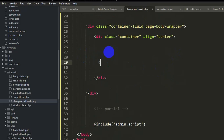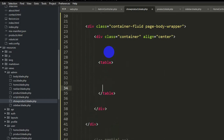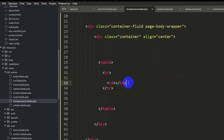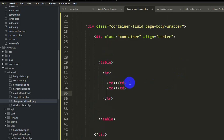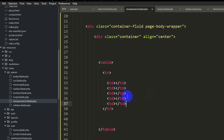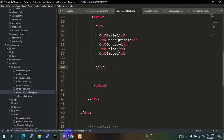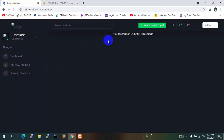Now we are going to create a table to show all the data from the products table. Inside the table we add a tr with td elements. The product has title, price, description, image, and quantity — so five columns total. Let's add the headers: Title, then Description, Quantity, Price, and Image.